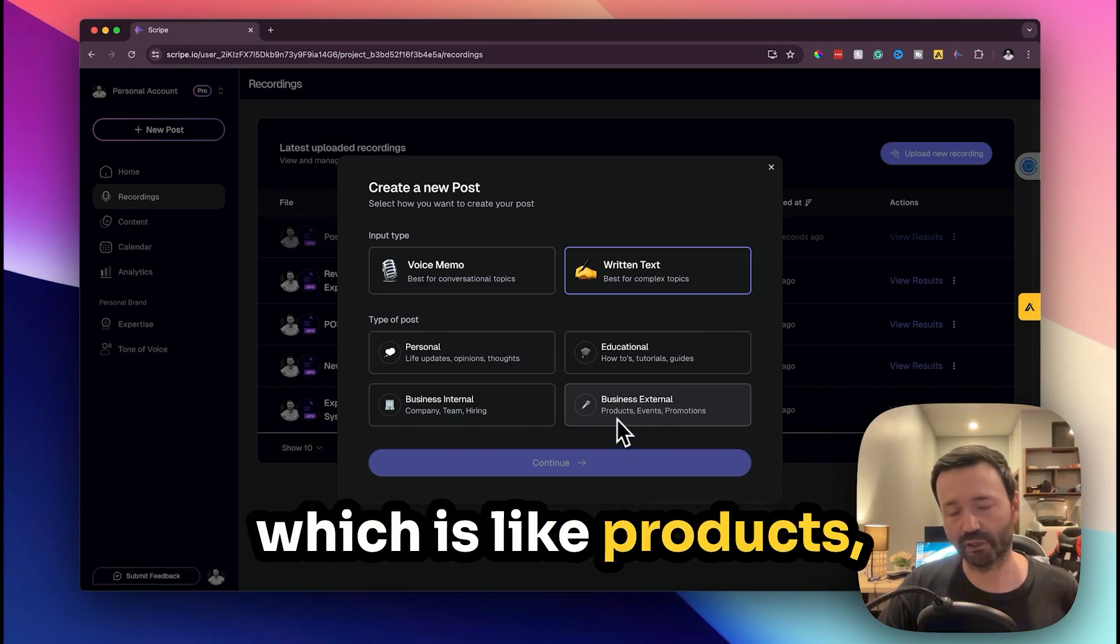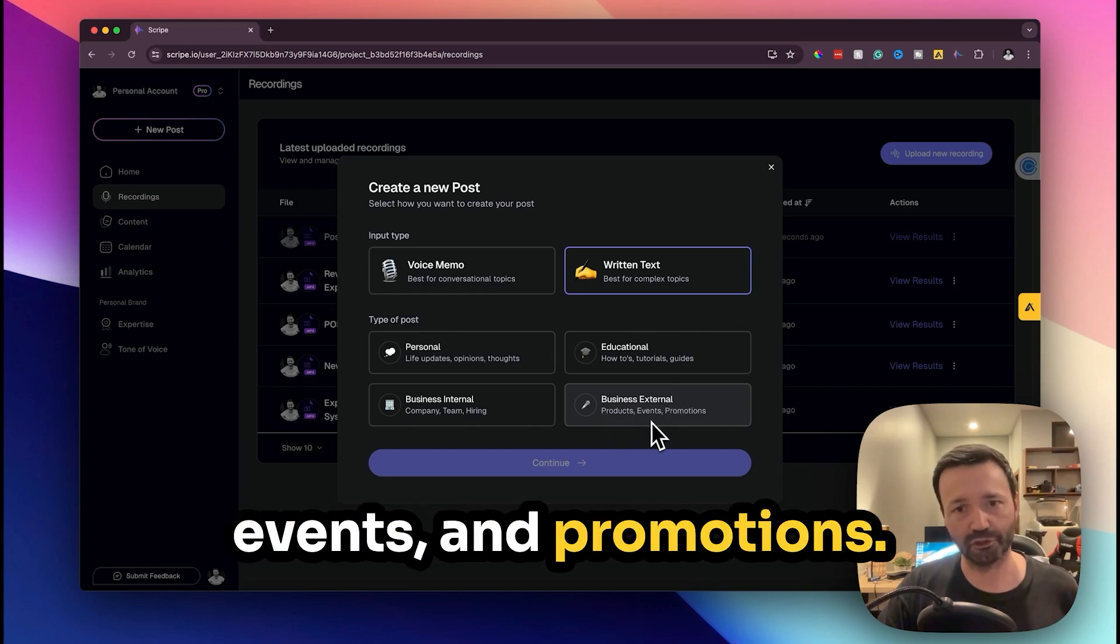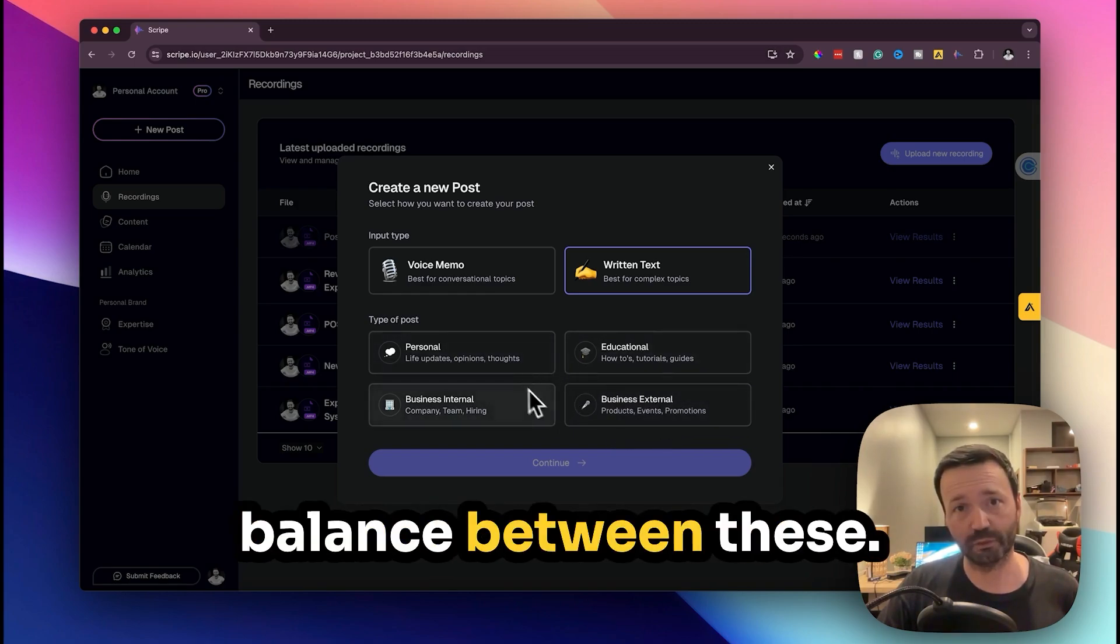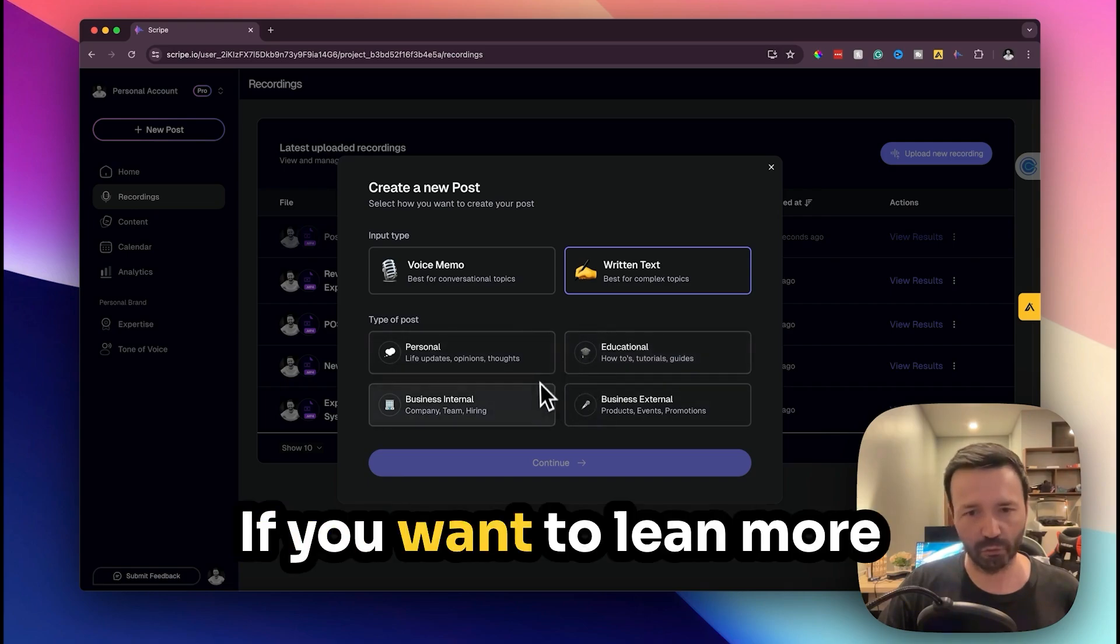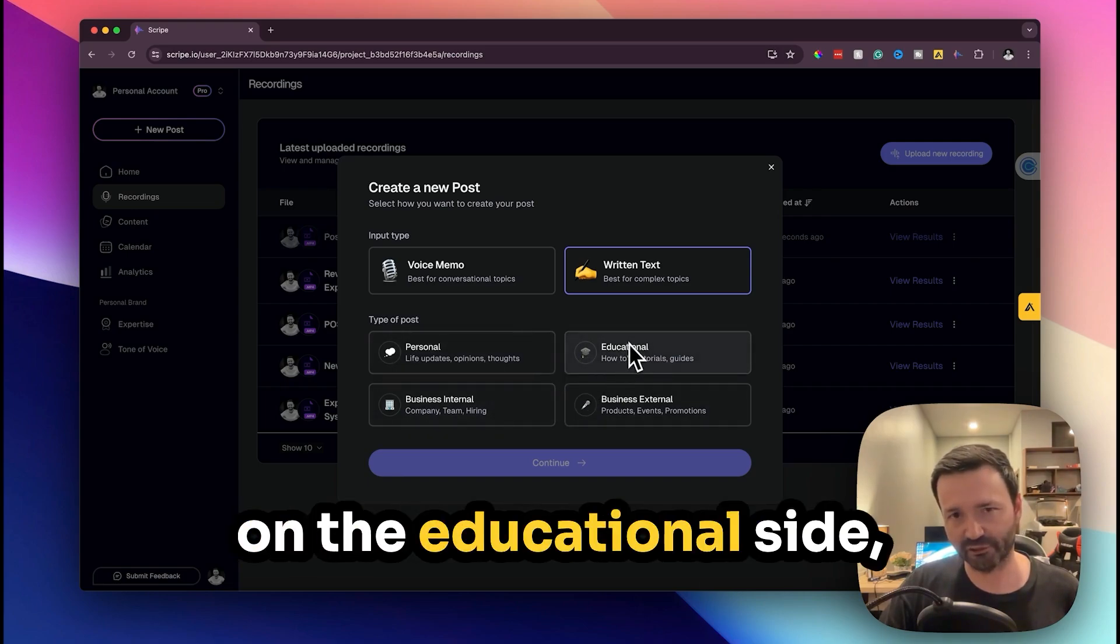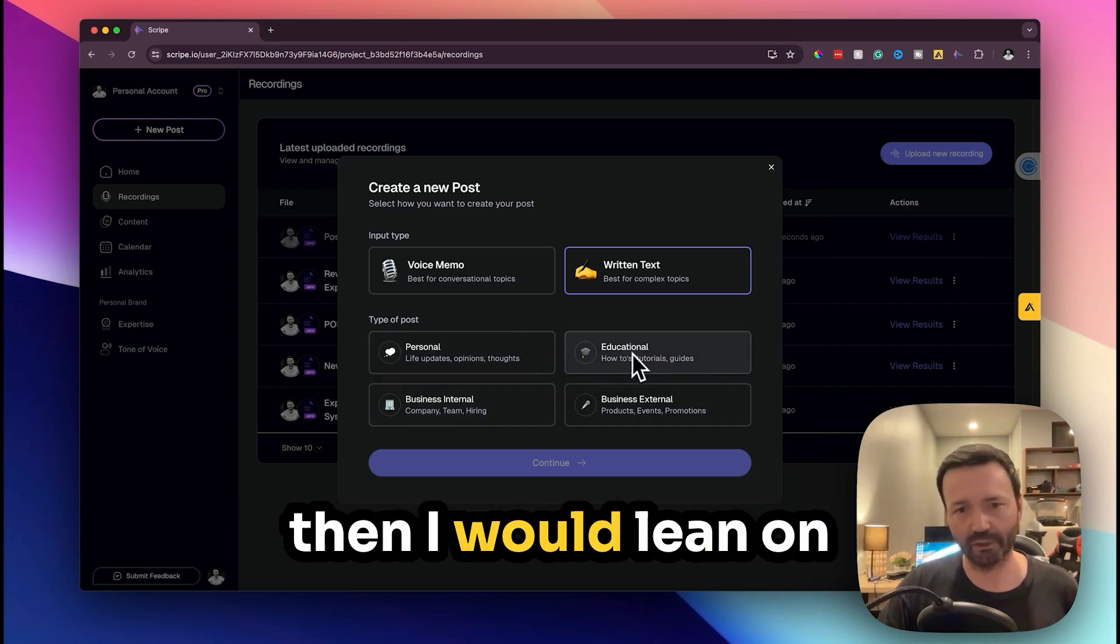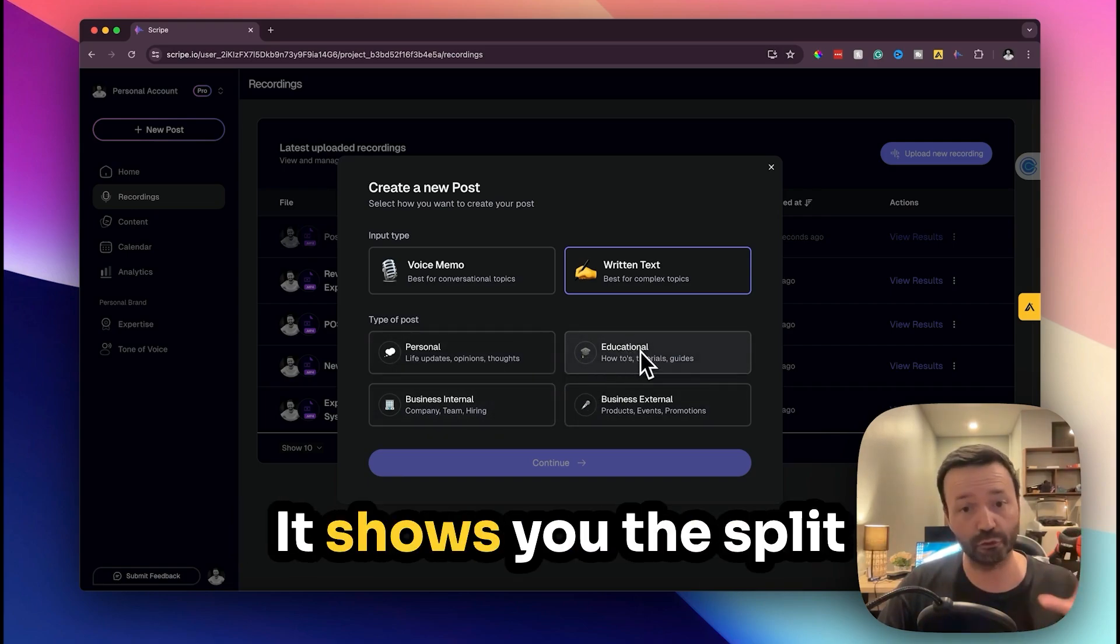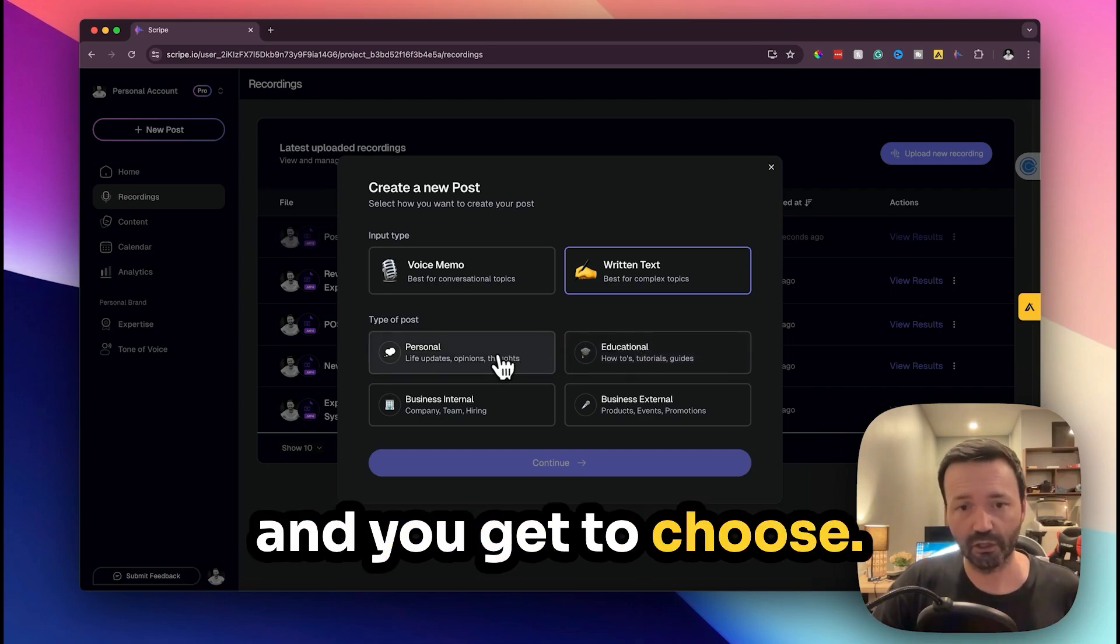Now you want to get a balance between these. If you want to lean more on the educational side then I would lean on the educational side, but it shows you the split and you get to choose.